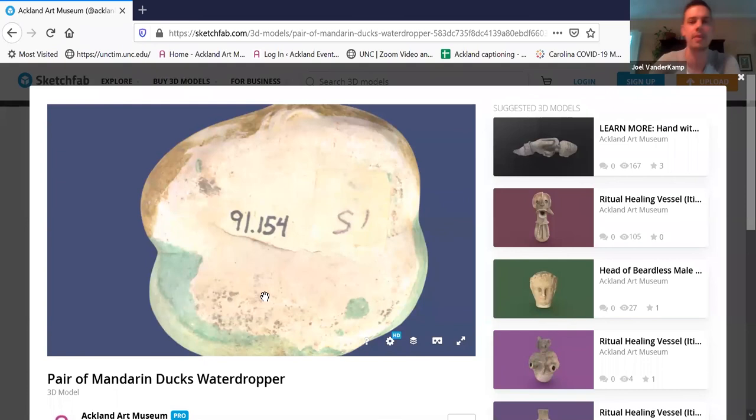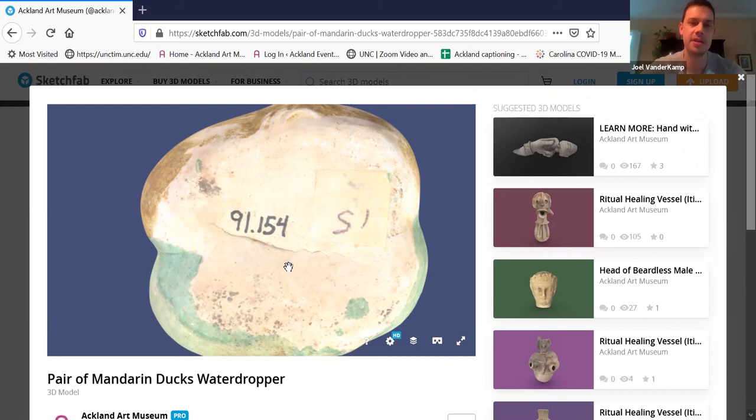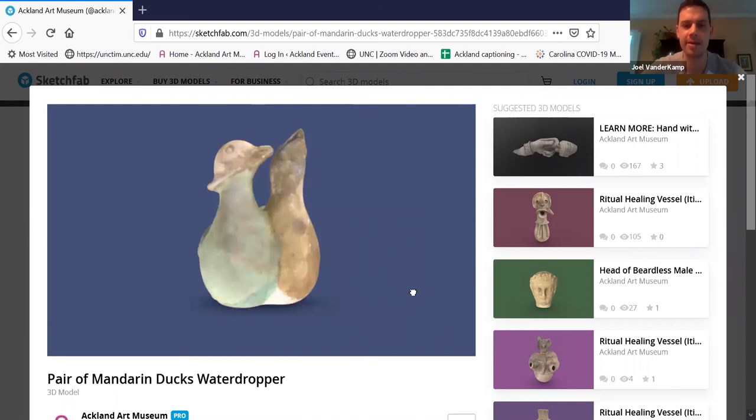That's great. And so with these accession numbers, prior to computers — do you know how registrars kept track of things? That still is the way we continue to keep track of objects in the collection. We have a whole room of filing cabinets, and all the files have those numbers on them. That's how we continue to look up objects within the collection, whether it's on the computer or in those filing cabinets.